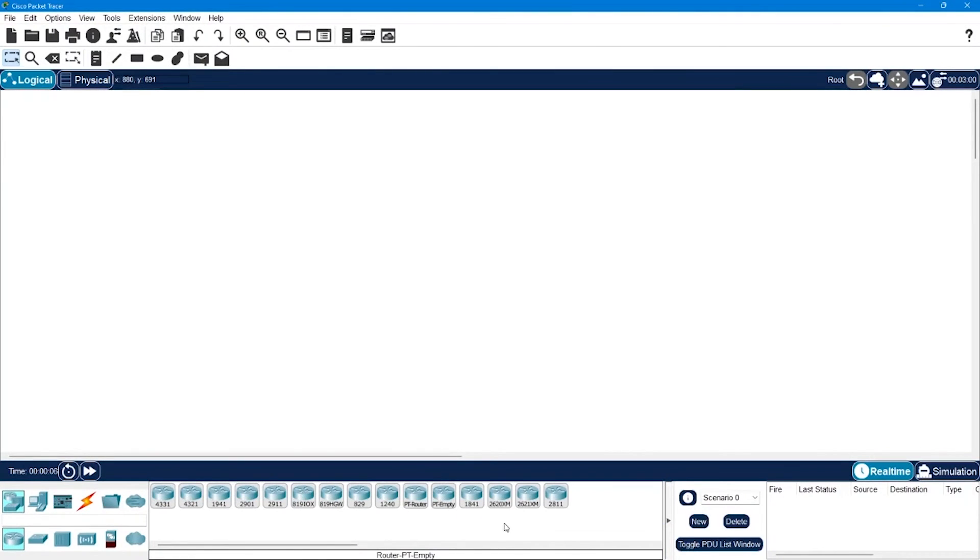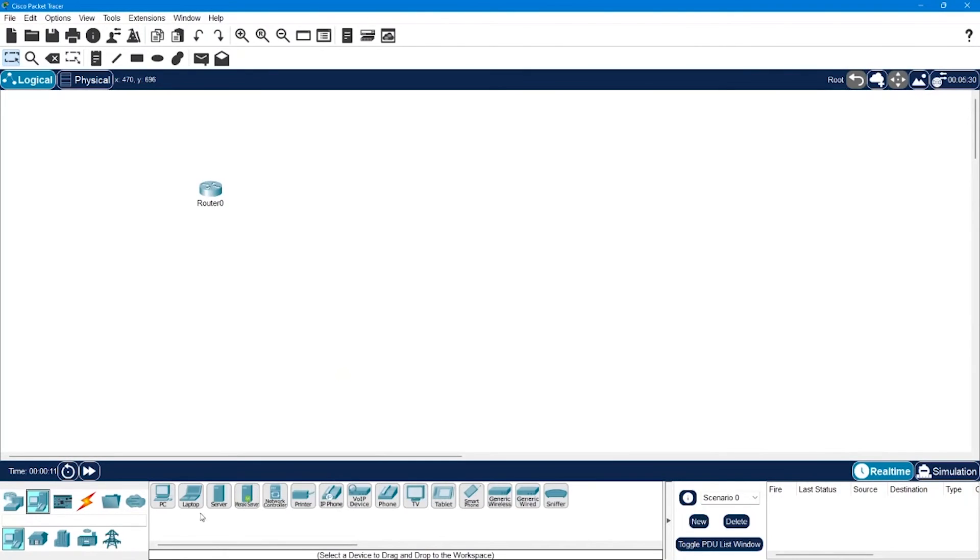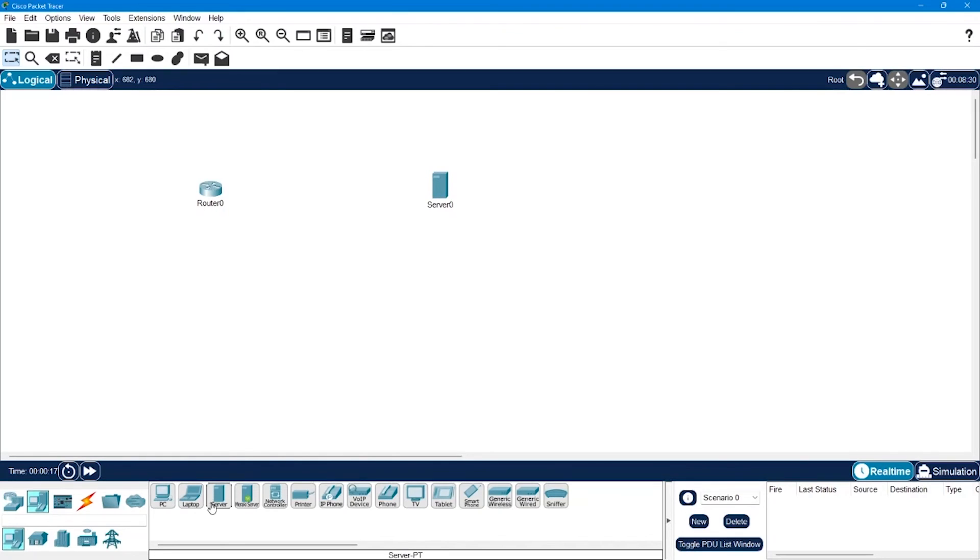Inside this Packet Tracer I will place a router, let's say 1841 series router, then along with that I will place a server which is going to act as my TFTP server.